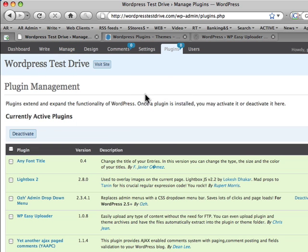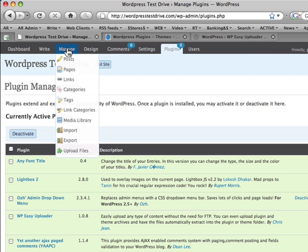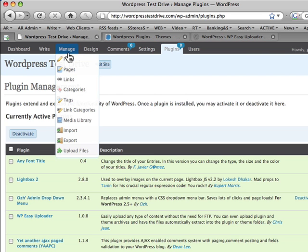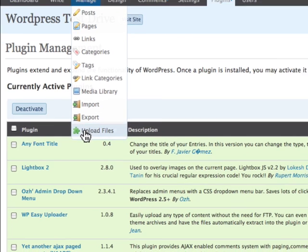So, we've logged into our WordPress website and we're looking for the Manage tab. In the new version of WordPress 2.7, it'll be called Tools on the left-hand side, but that's yet to come. We're looking for Manage Upload Files.